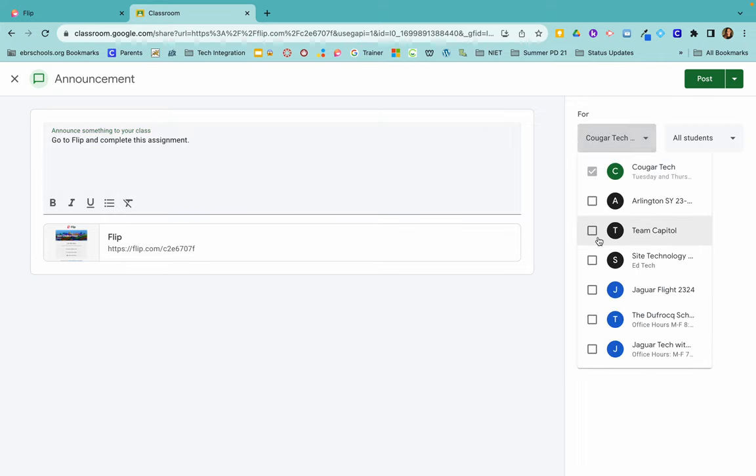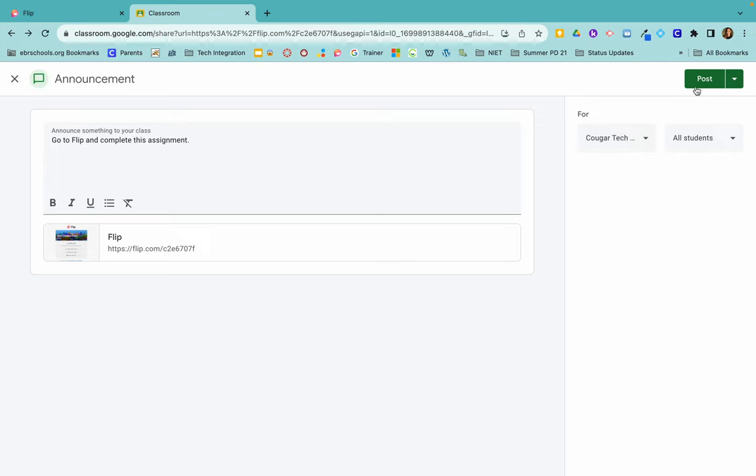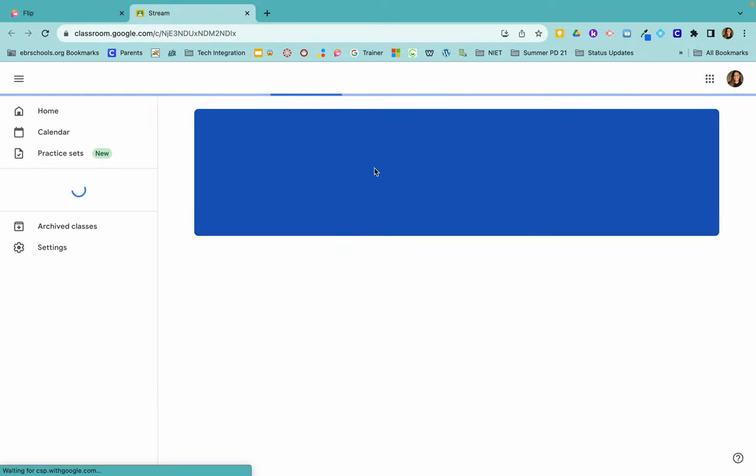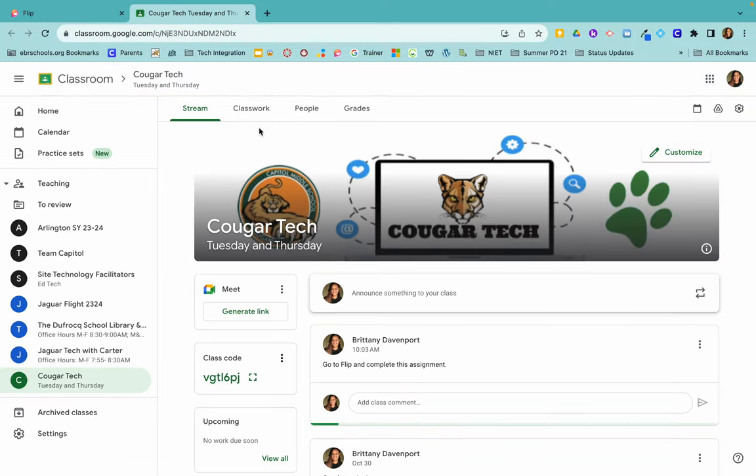Then I would just simply click post. Once I click on post, come back to my classroom, you will see that